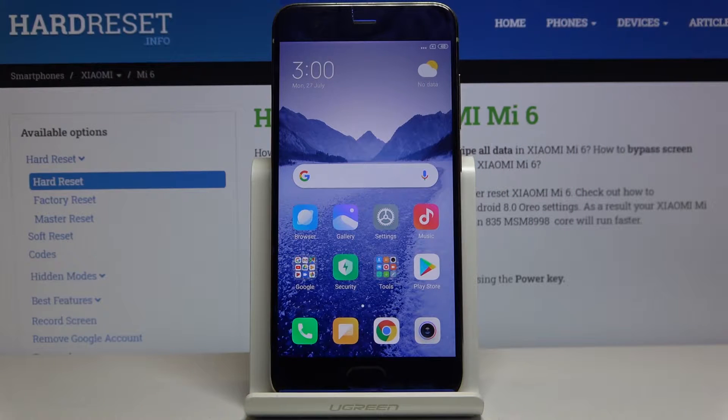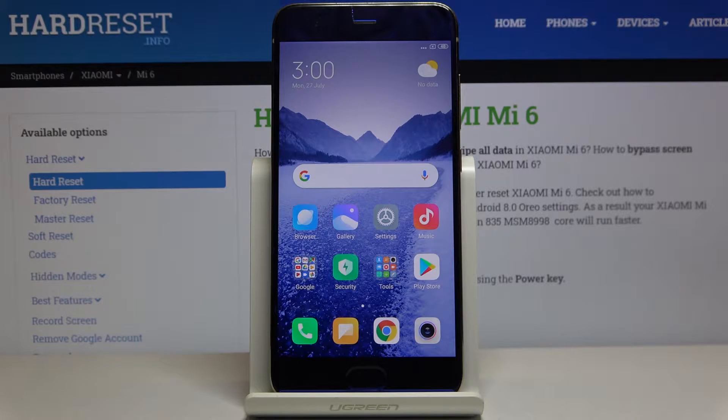Here I have Xiaomi Mi 6 and today I'm going to show you how to access developer options on this device.